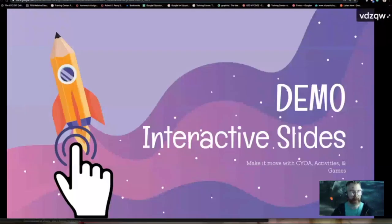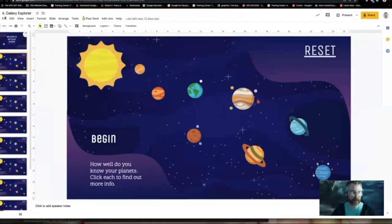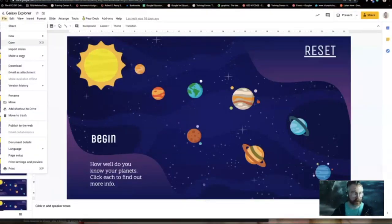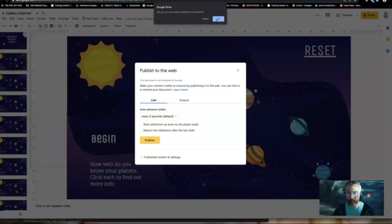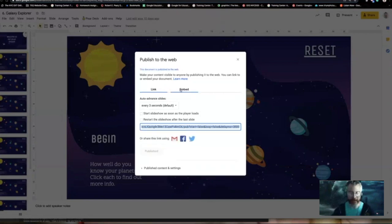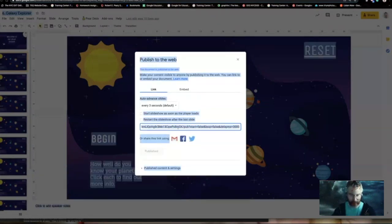I'm going to publish this one to the web so we can see it a little better. This particular one studies the different planets, and as students click on them, they'll learn a little bit more information.